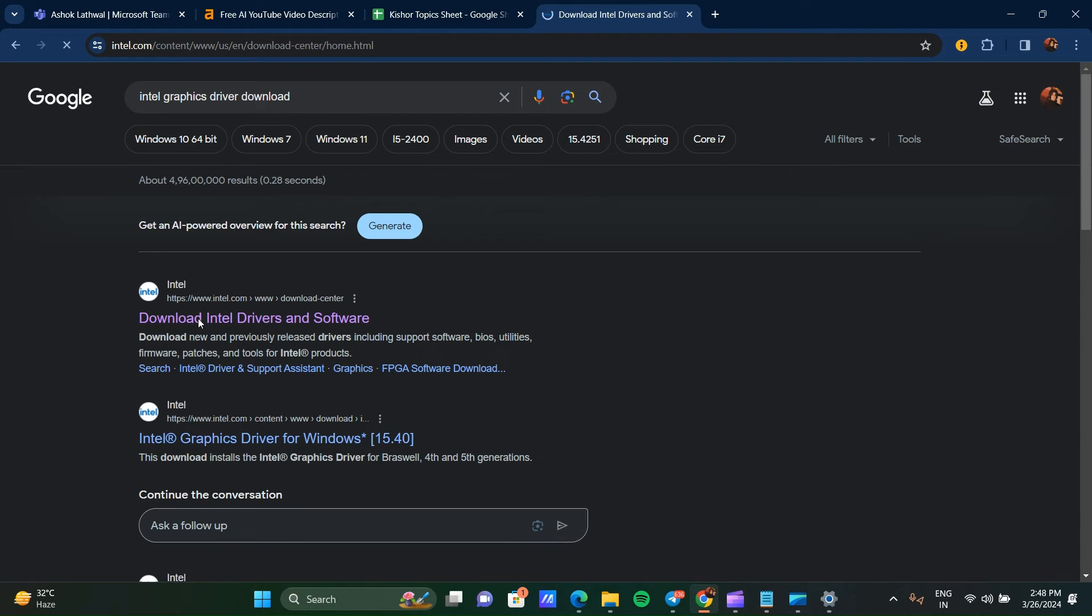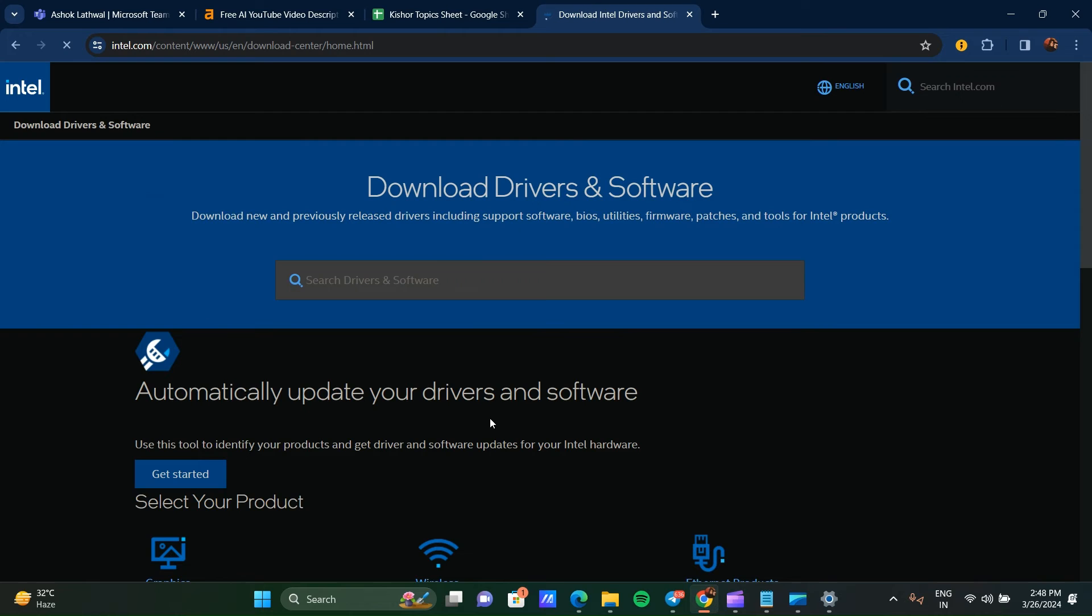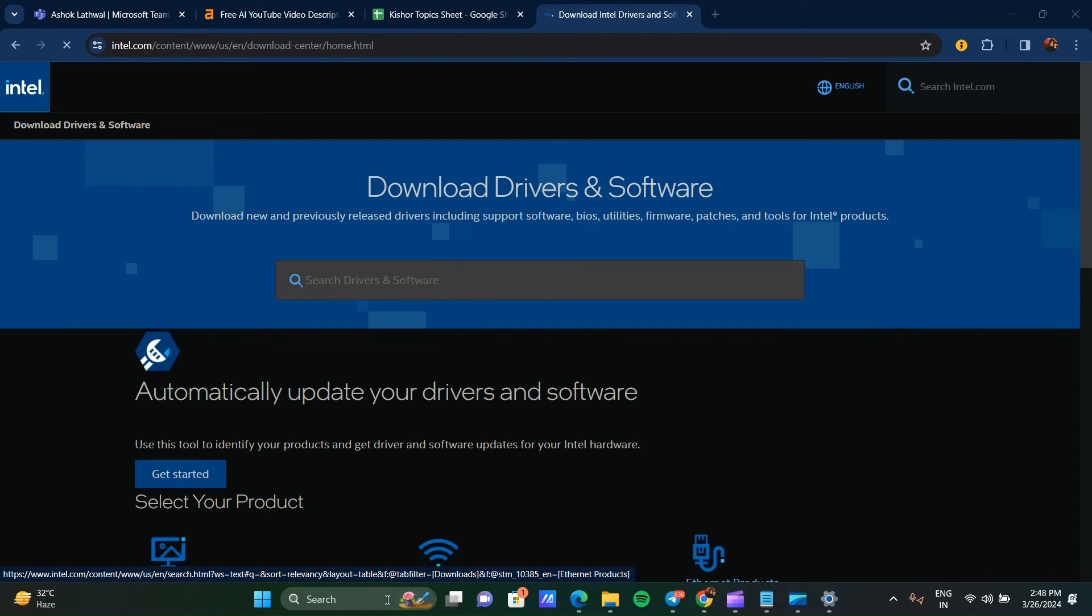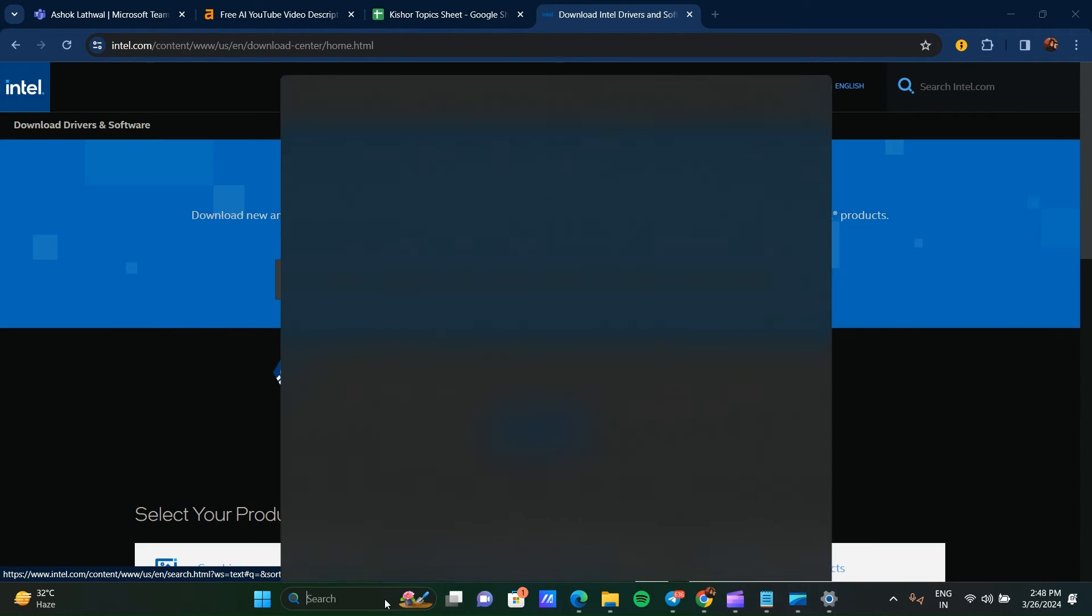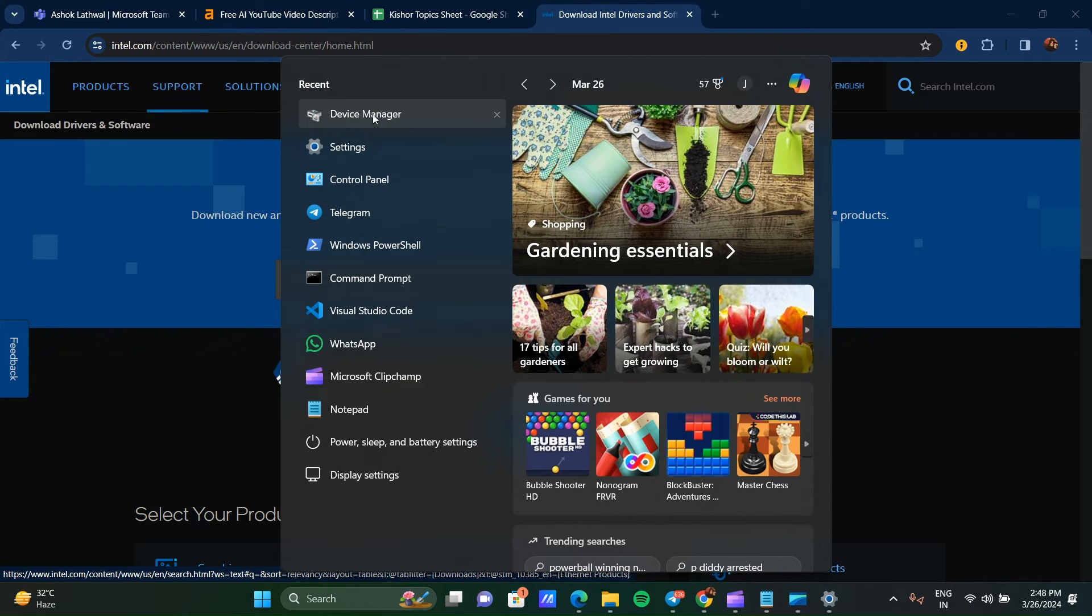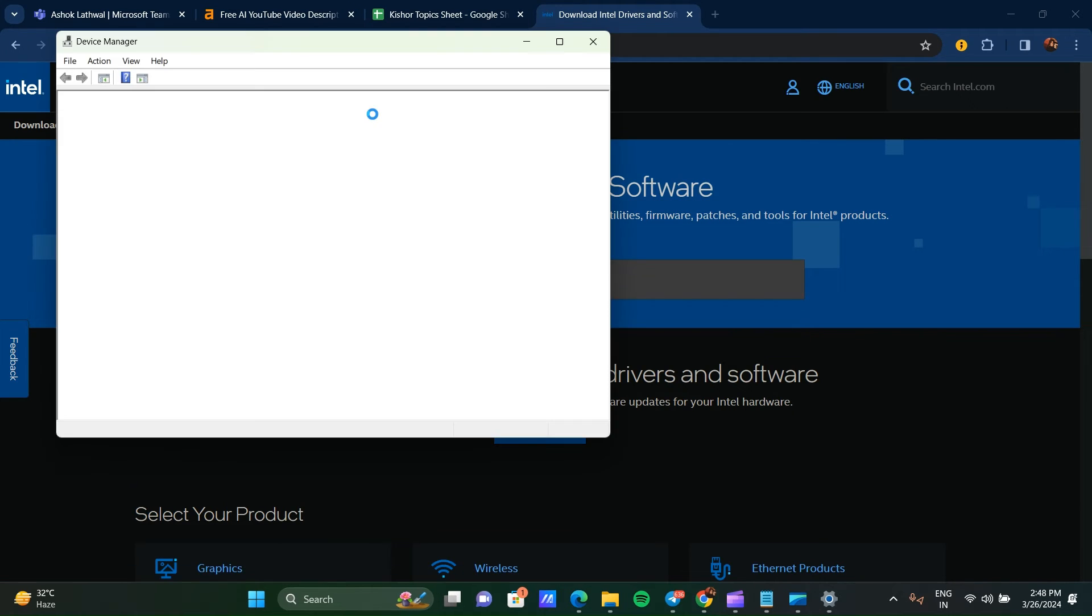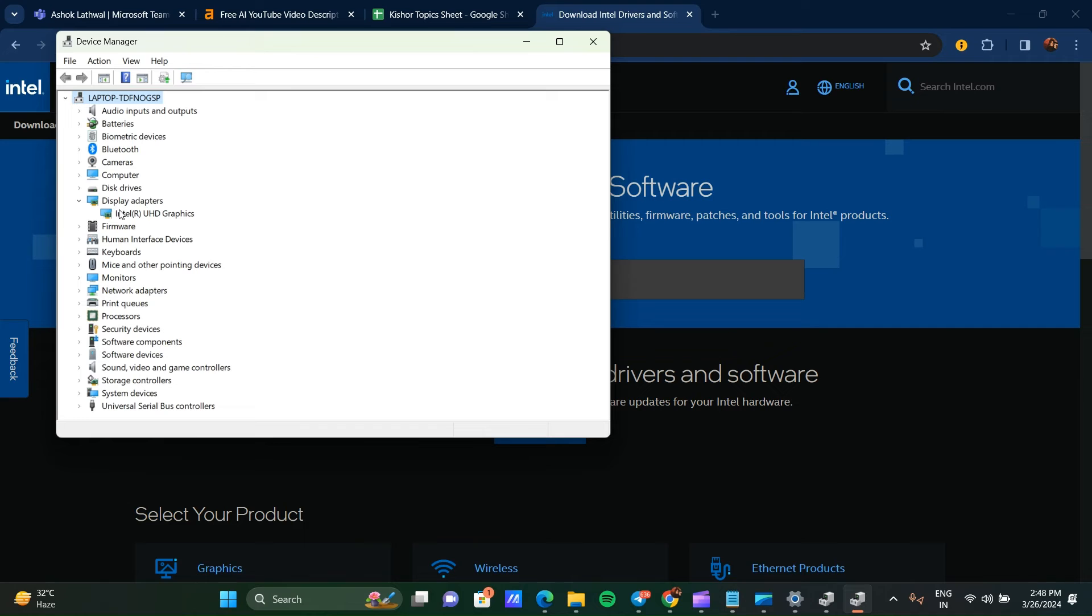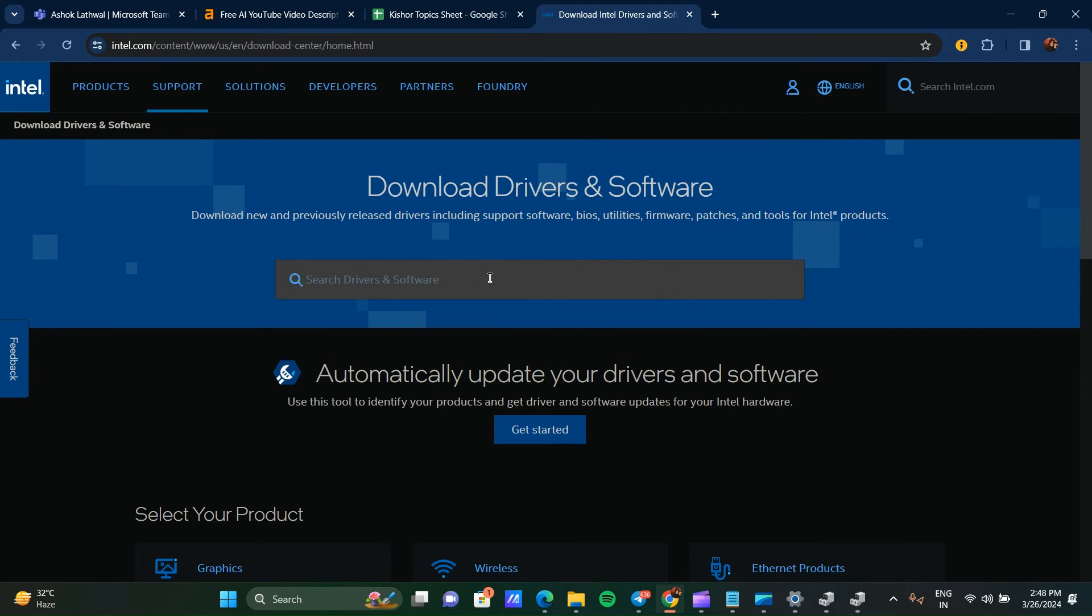You can search for which driver you have. Like in my laptop, you can go to Device Manager again and see which driver I have. Go to Display Adapter and see I have Intel UHD Graphics.